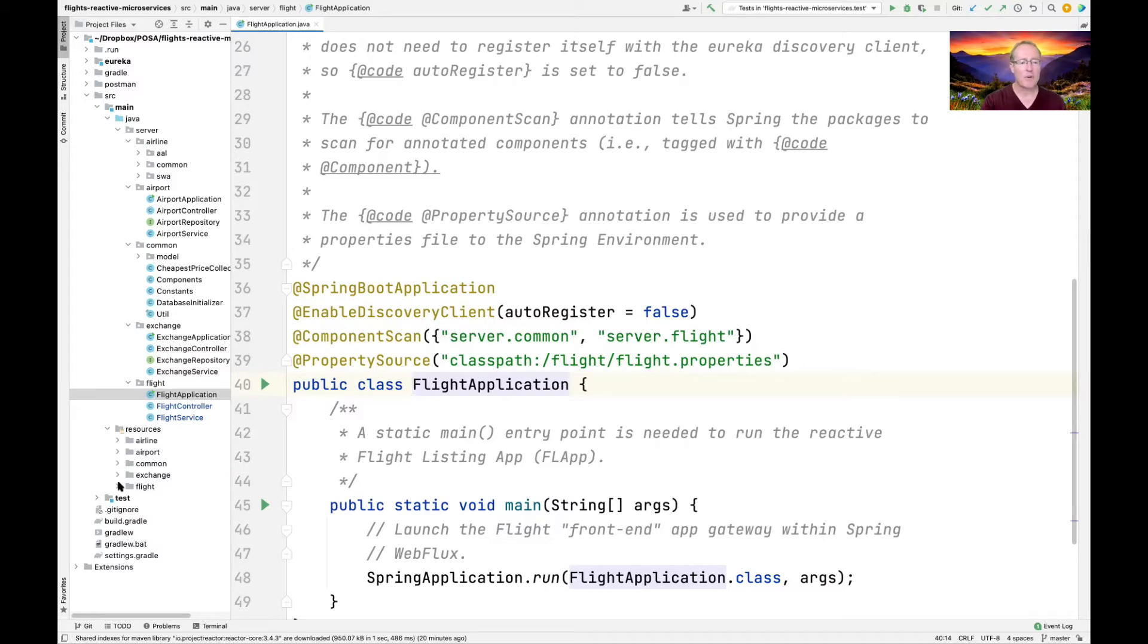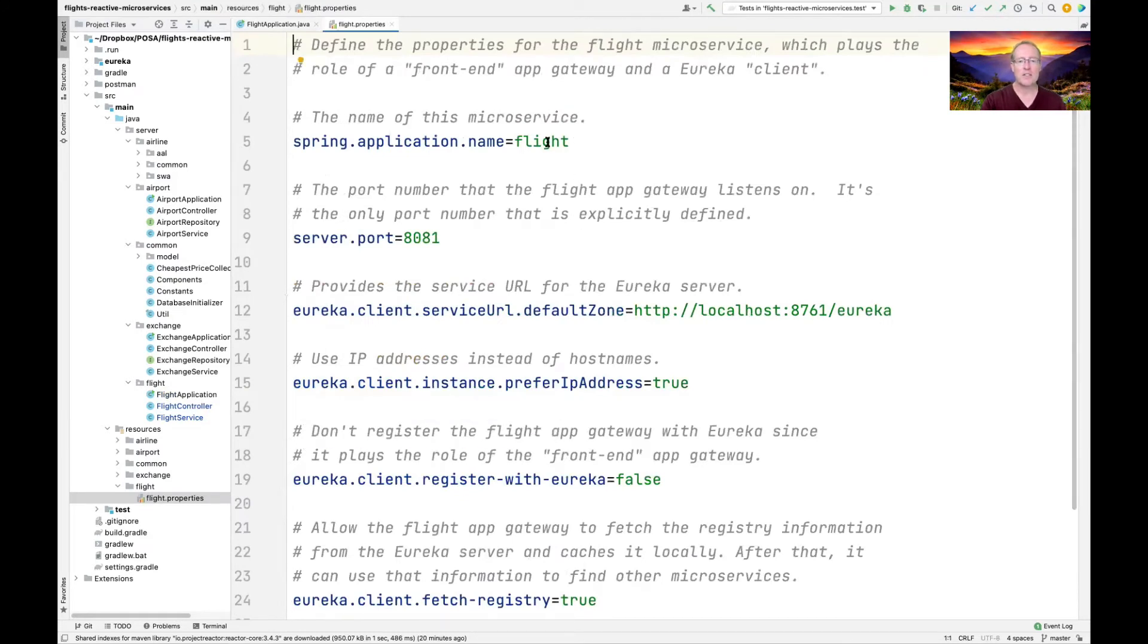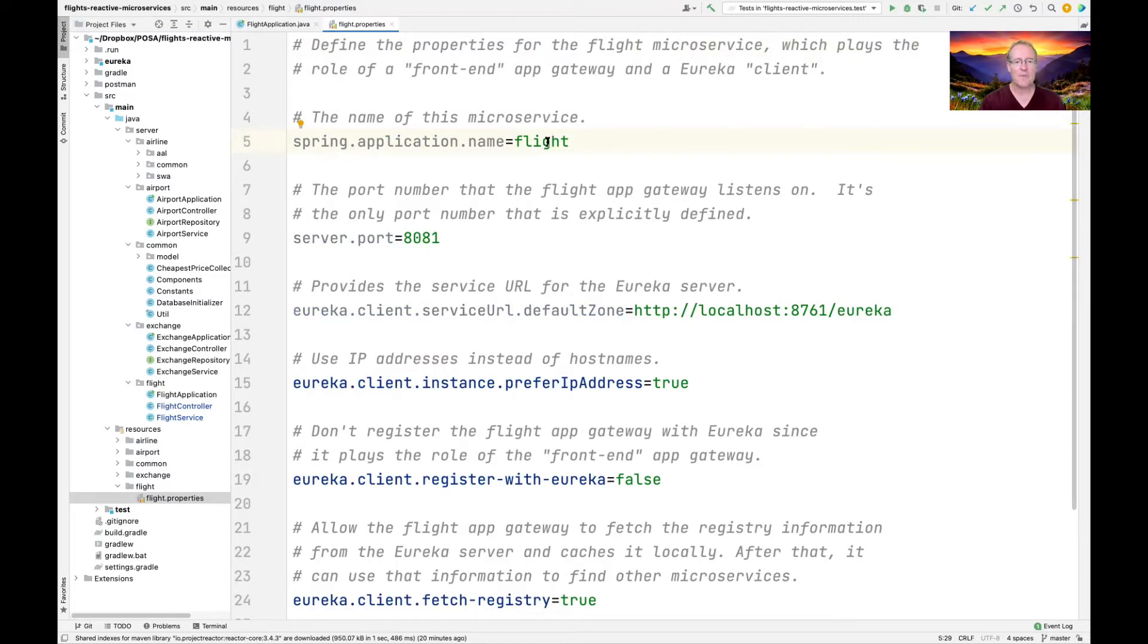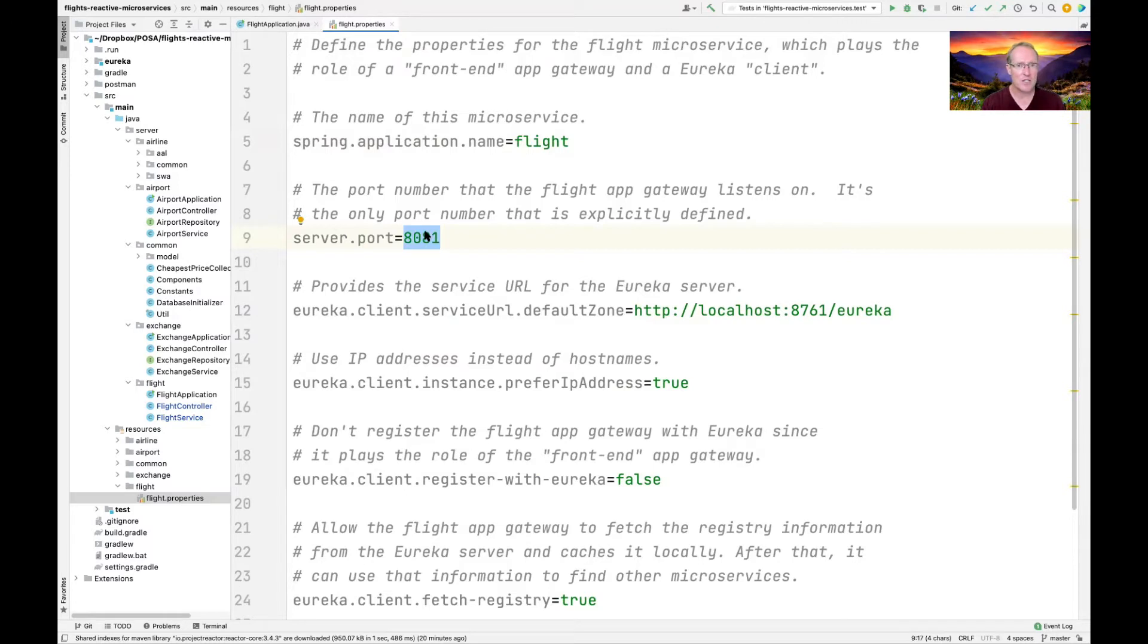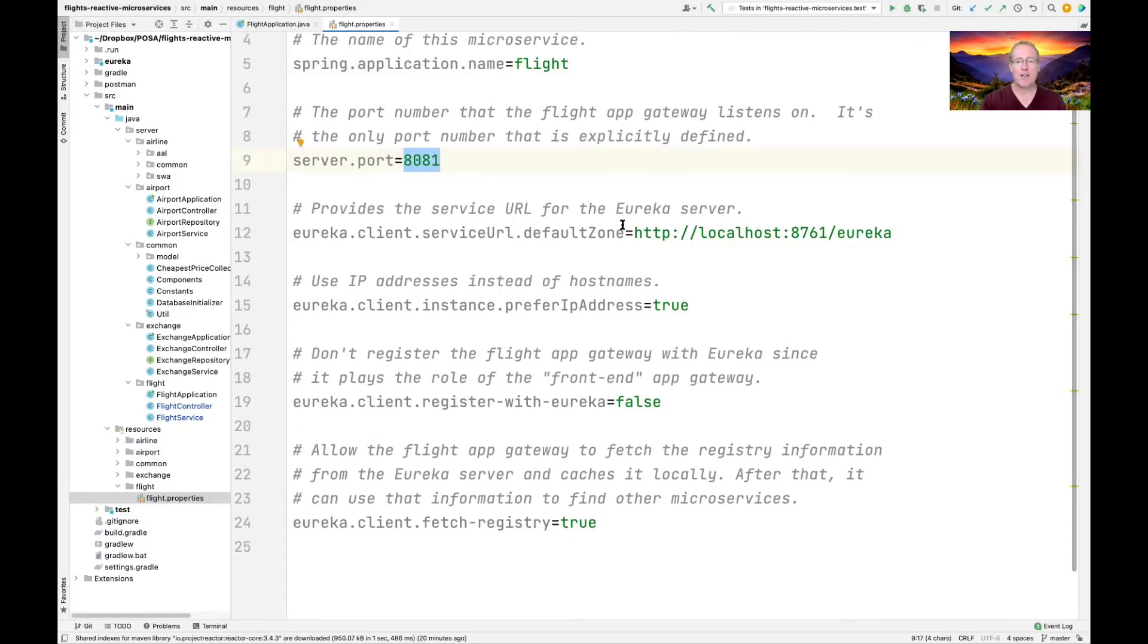If we go over here and we take a look at the property file, here's the property file. You can see that this is the name of the microservice, which is really this app gateway. And here's the port that the flight app gateway listens on. That's really the only fixed port in the whole application. That's just there so that clients know where to go.